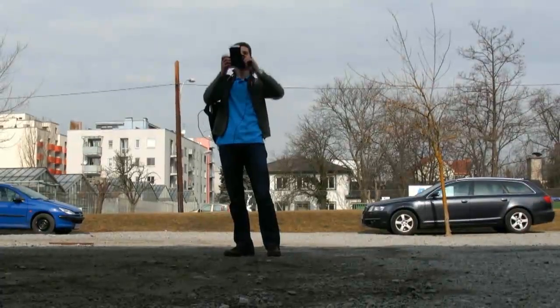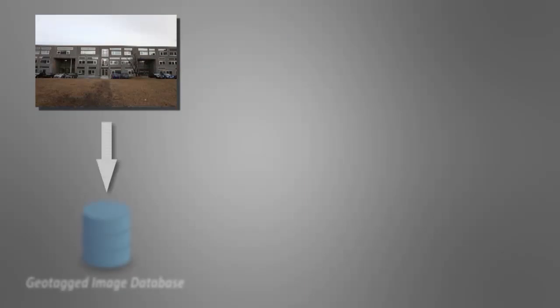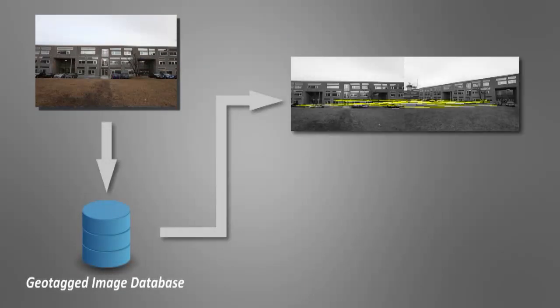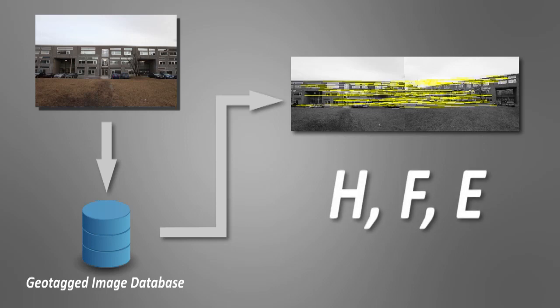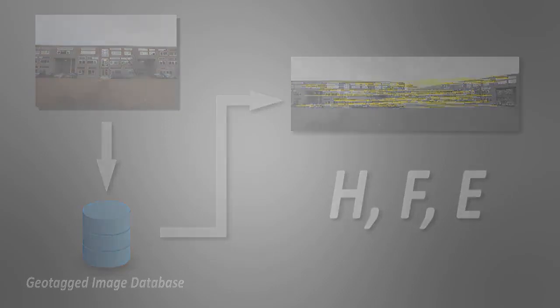A new image shot from an unknown position is matched against these reference images. The 2D feature matches are used to estimate relative orientations as homographic, fundamental or essential matrices between each matching reference image and the query image.